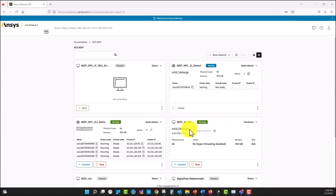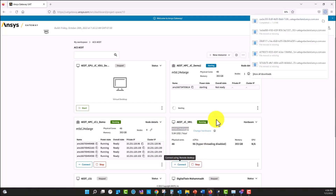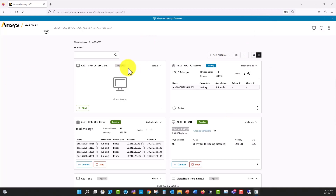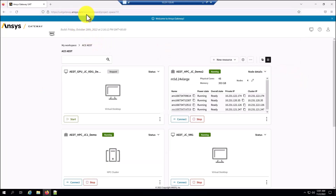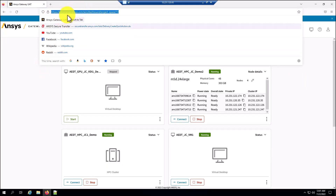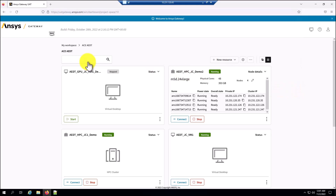This is the hardware configuration for this machine — a virtual machine with the same hardware configuration or instance. I'm going to select connect and start the remote desktop session. I'm going to authenticate with my credentials. Now that I am in the virtual machine, I'm going to use the same link that was provided to use ANSYS Gateway, and then I can see here in my workspace the cluster that I just created.